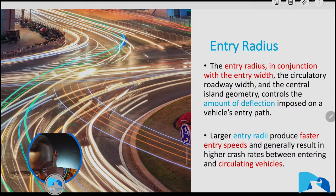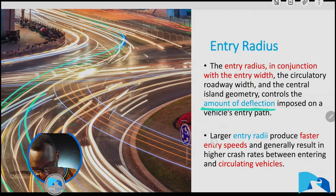One important point to note going forward is that the entry curve radius, together with the entry width, circulatory width, and central diameter, all control the amount of deflection. As a result, if you have a larger radius you're going to end up having a much faster speed, which can cause crashes. So a larger entry radius leads to larger speeds which can lead to crashes.